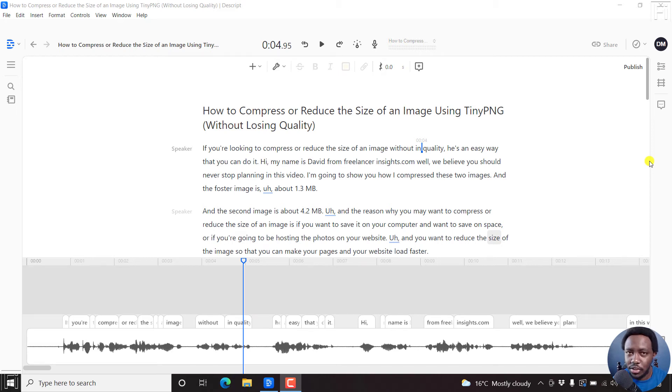In this video, I'll show you how to use volume keyframes in Descript. Welcome to this video. My name is David and I hope you're well wherever you are around the world.